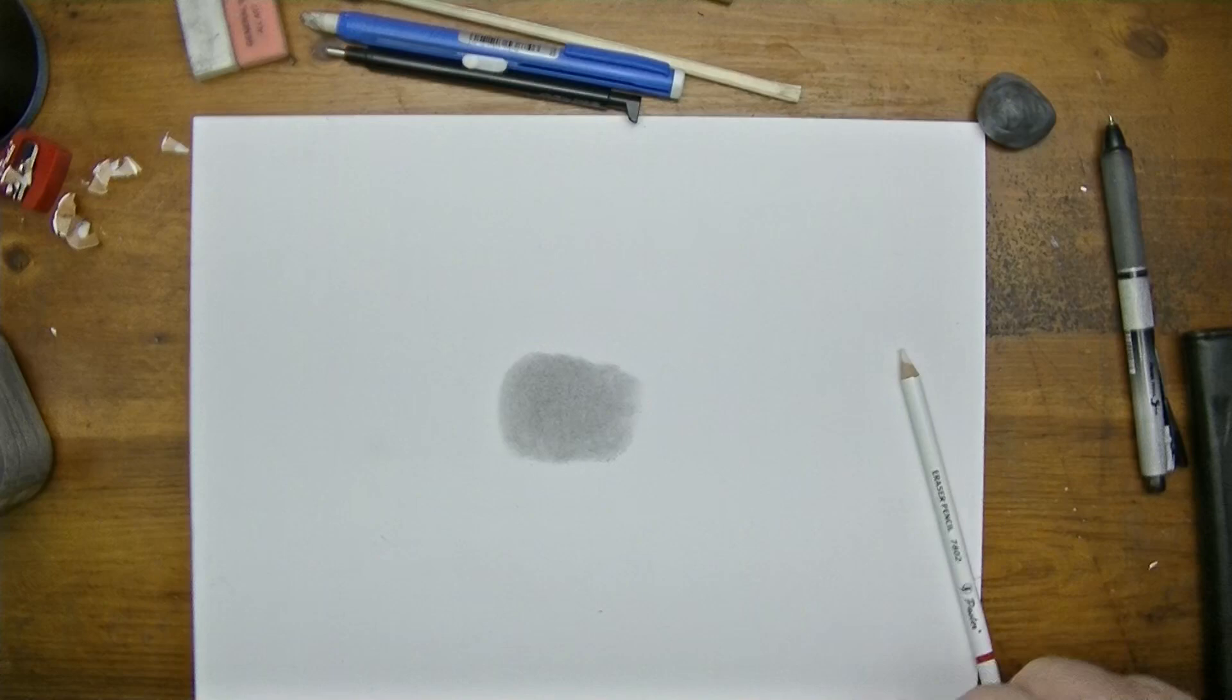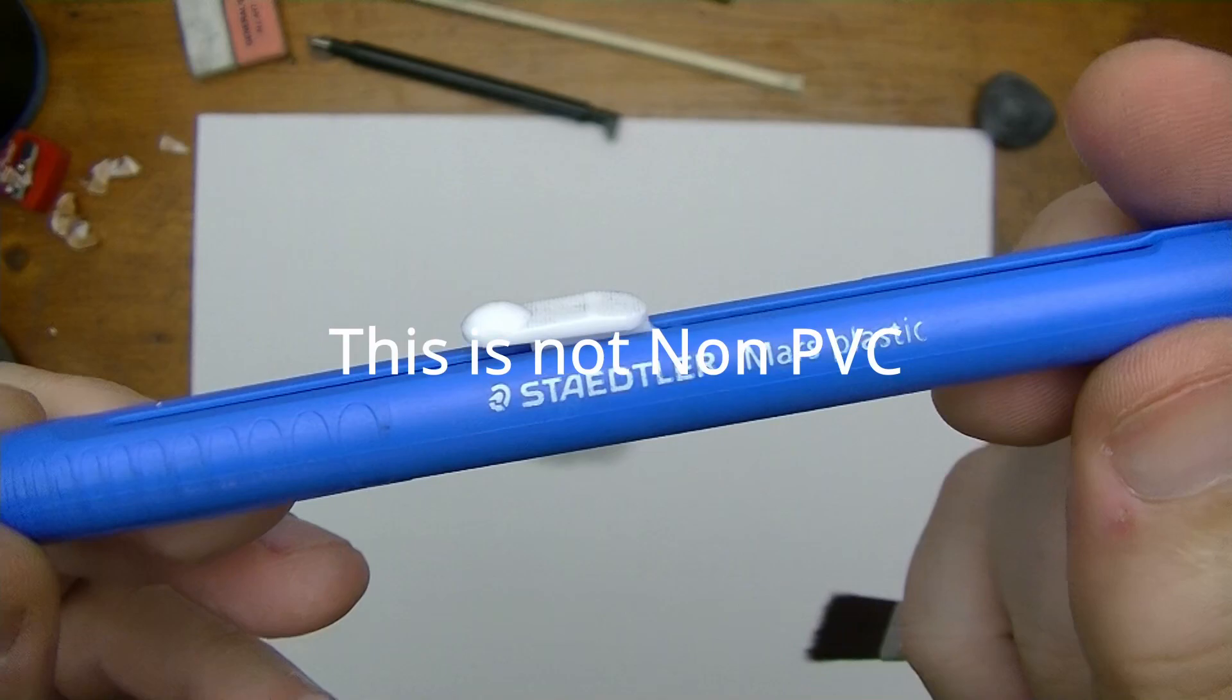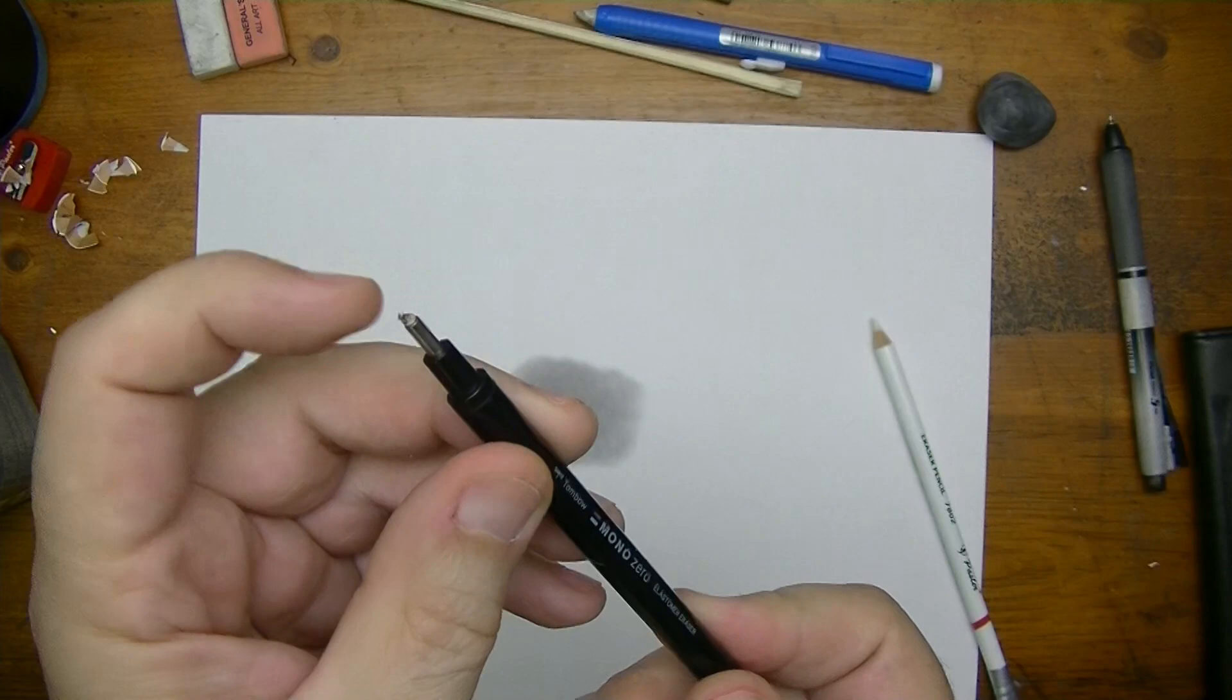You're not going to be able to get much of a point with something like this. Now this is the same material here in this tough guy - they call this the Mars plastic. It's got this big old nub on here and it's the same as what you find in a Tombow Mono Zero.